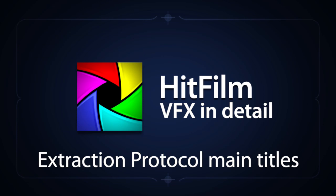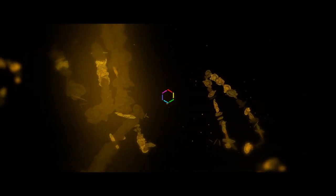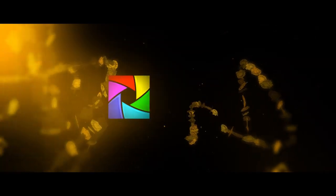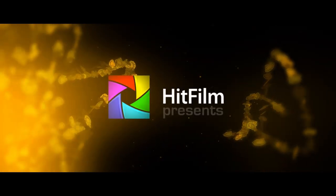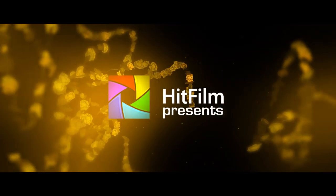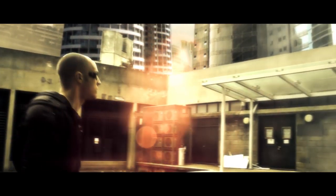Titles are a hugely important part of any movie. You only have to look at David Fincher's films to see how effective they can be at wrapping you up in the mood of the movie you're about to watch. I wanted Extraction Protocol's titles to do just this, and also to slightly reference the style seen in the original Deus Ex Human Revolution trailers that were released back in 2010.